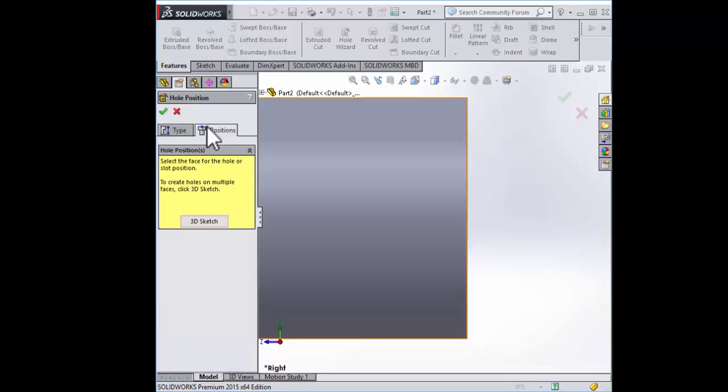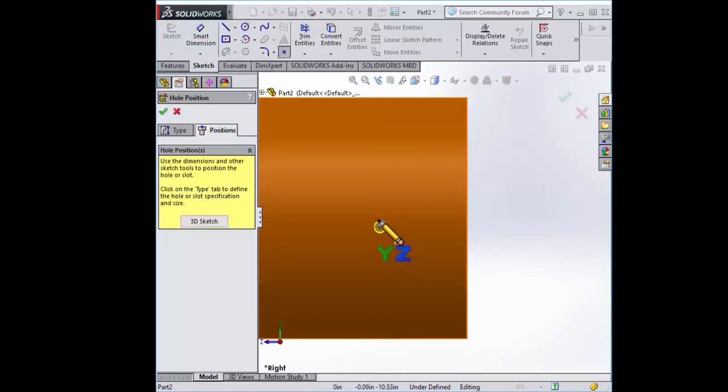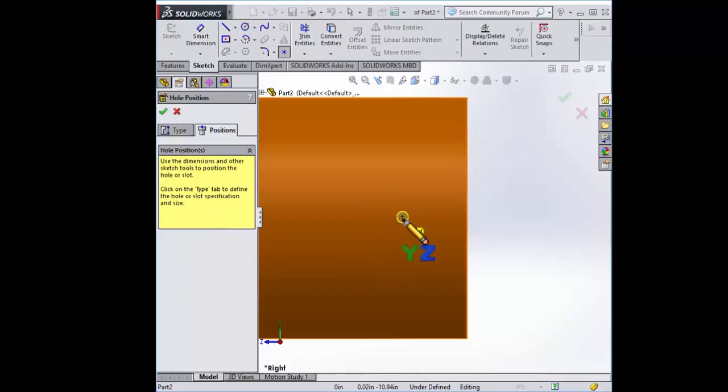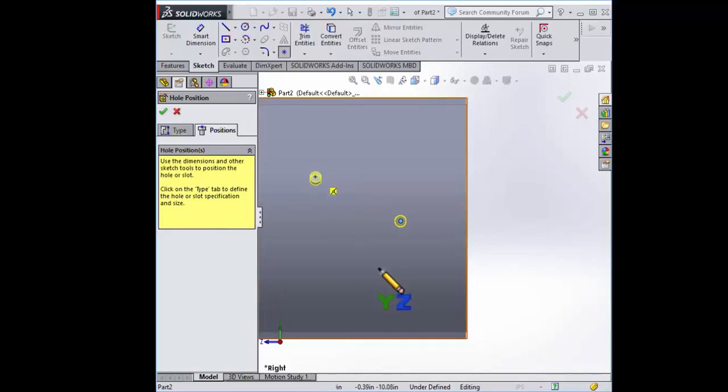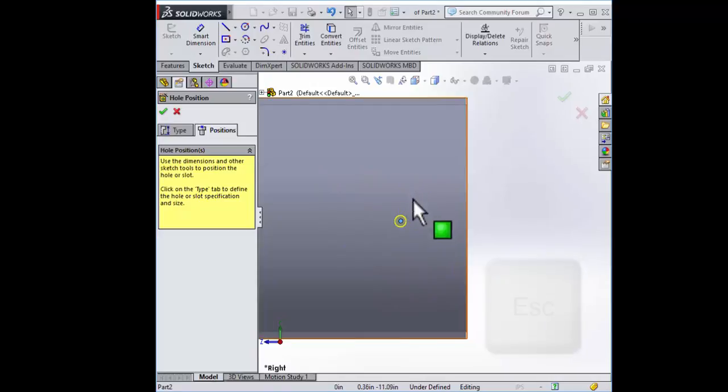To position the hole we'll select the positions tab and then select the face where we want the hole to go. Now here it is, it's tracking the face and it will be perfectly normal or perpendicular to that face which is good. Let's place it here. Now we placed our one hole. Let's just leave it there and hit the escape key.